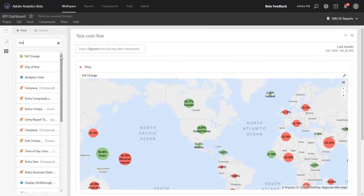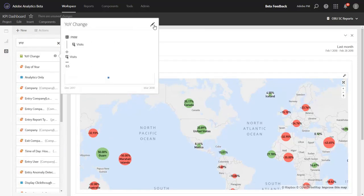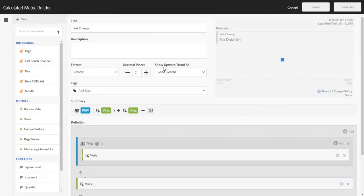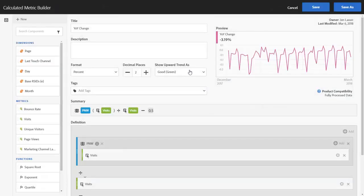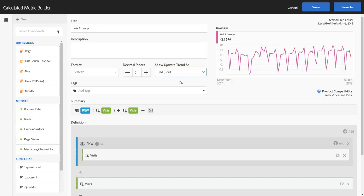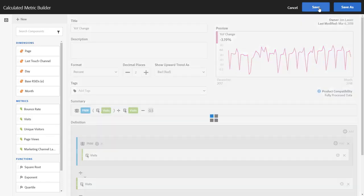If I go to my year-over-year change metric and I edit it you'll notice up here at the top there's show upward trend as good is green, bad is red. You can just flip that if you'd like and that will change the polarity of the color within the map.